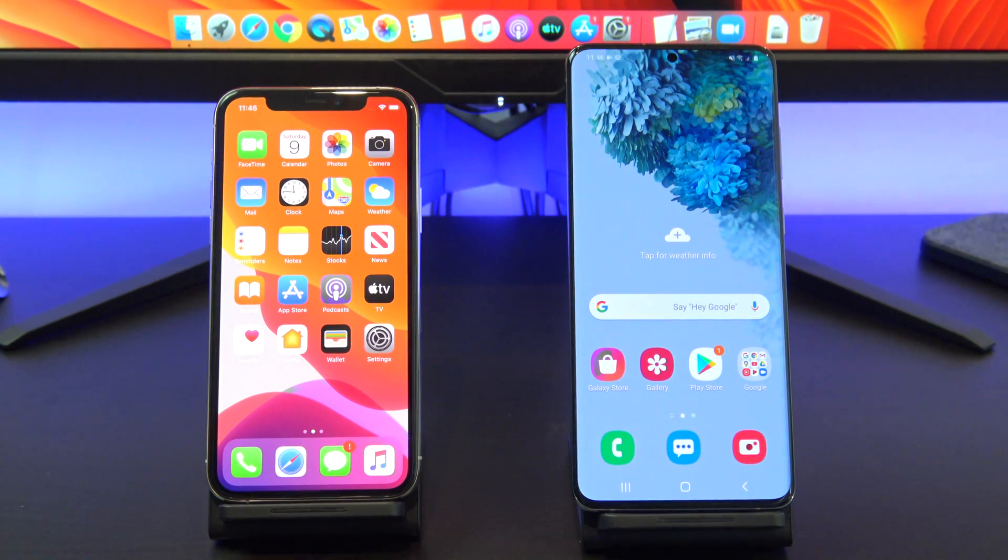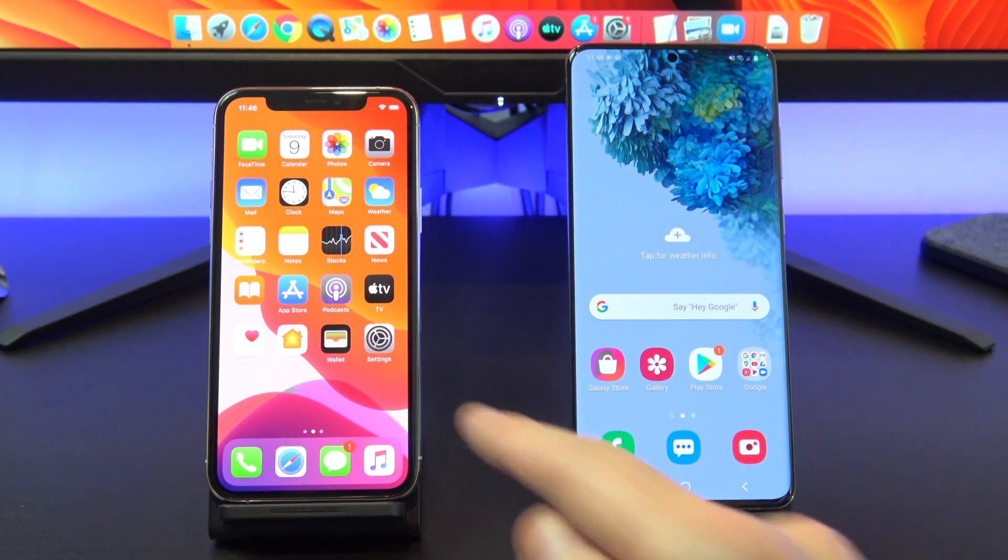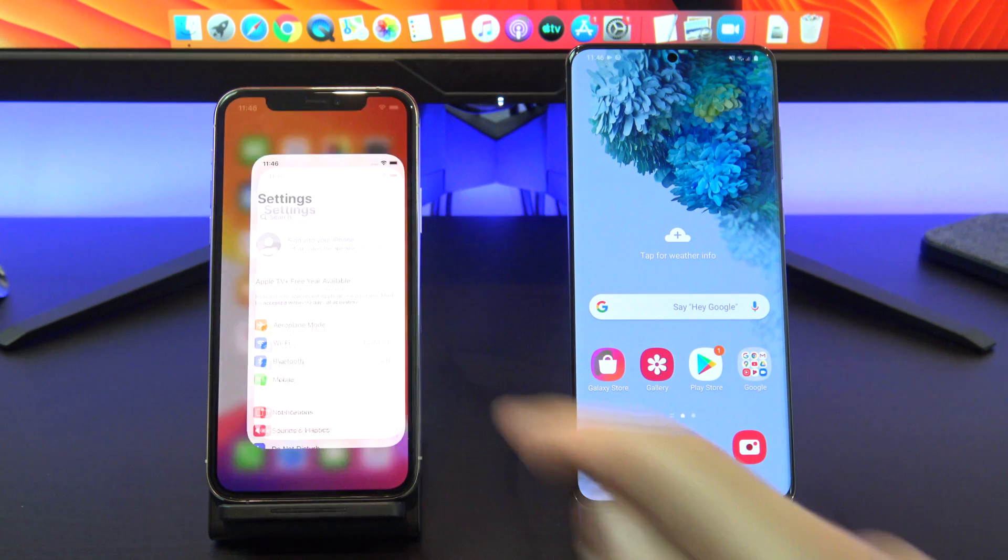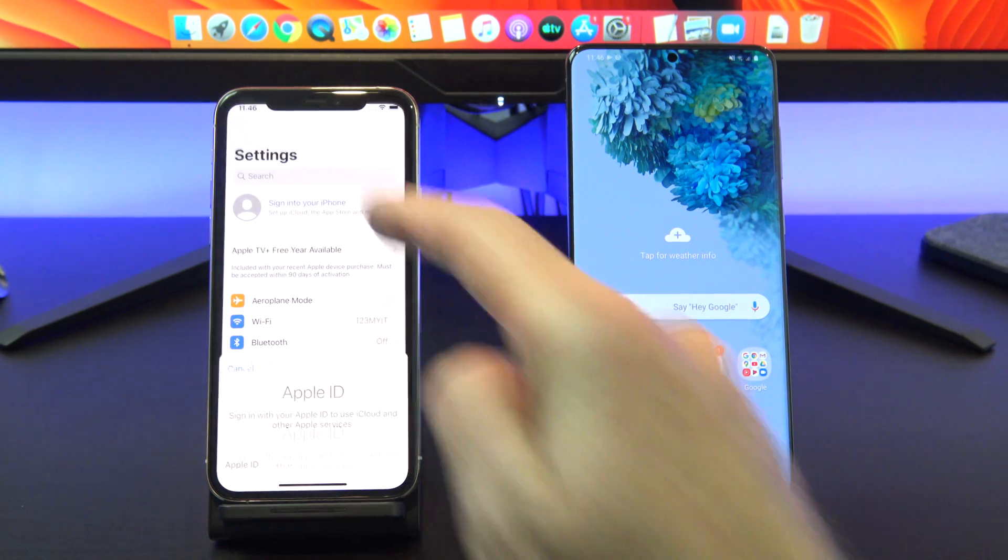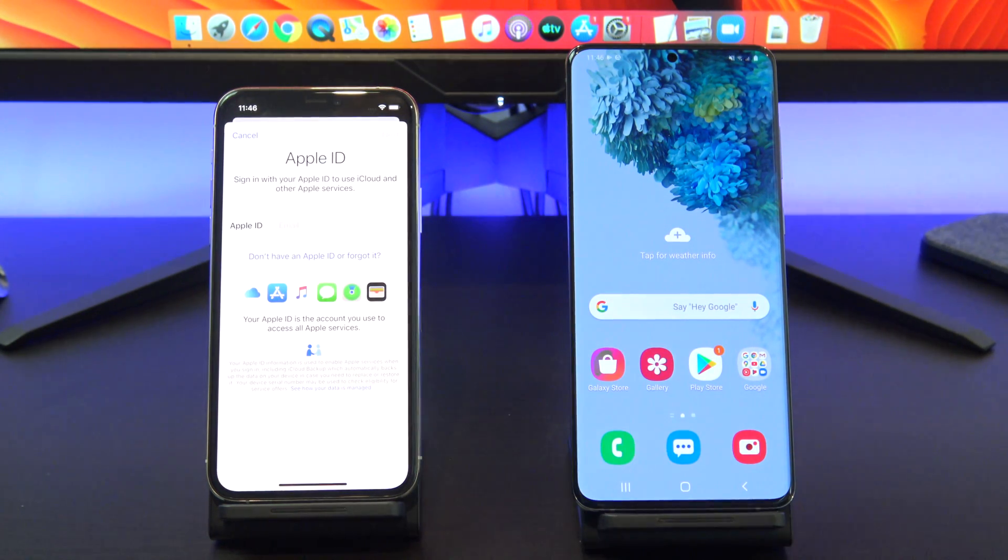Okay, let us start. On your iPhone, go into settings, scroll to the top and sign into your iCloud with your Apple ID.